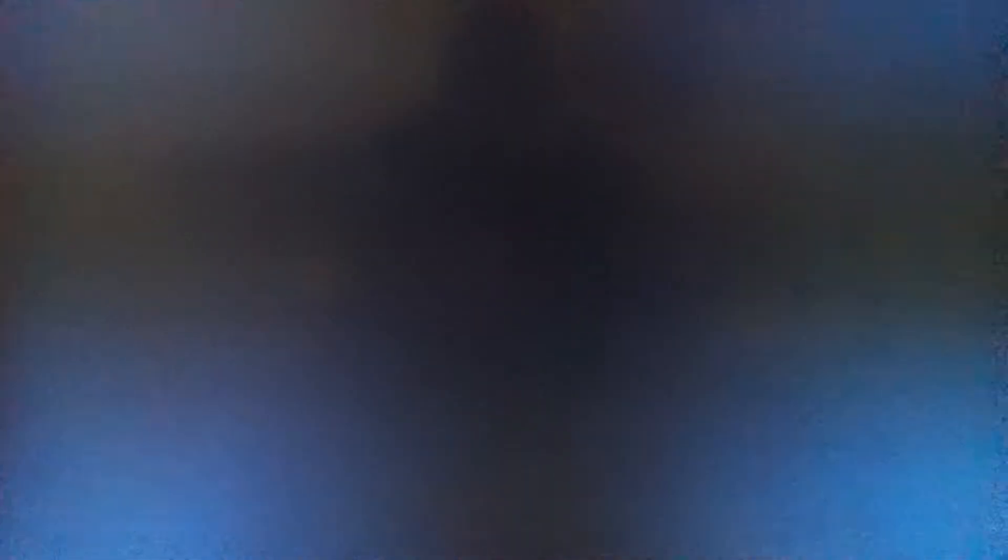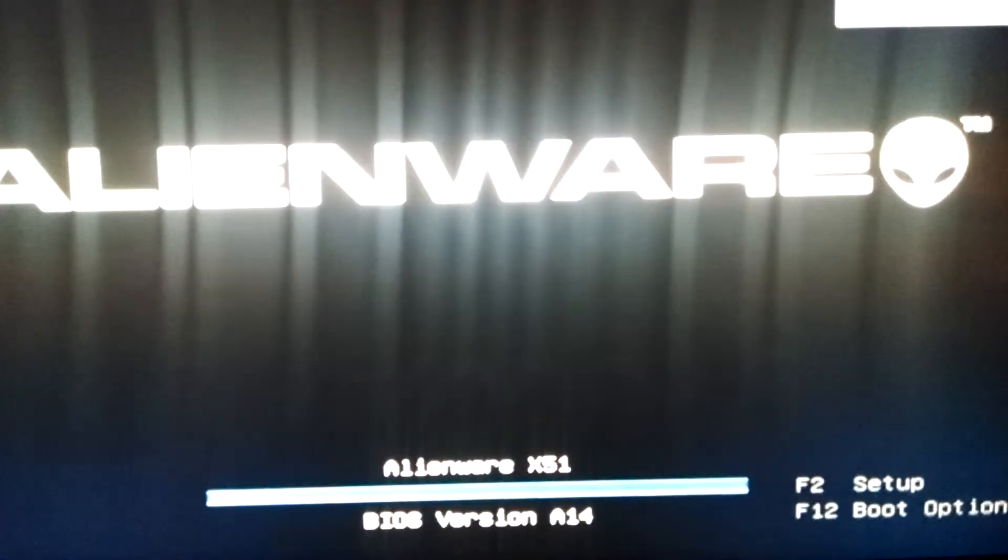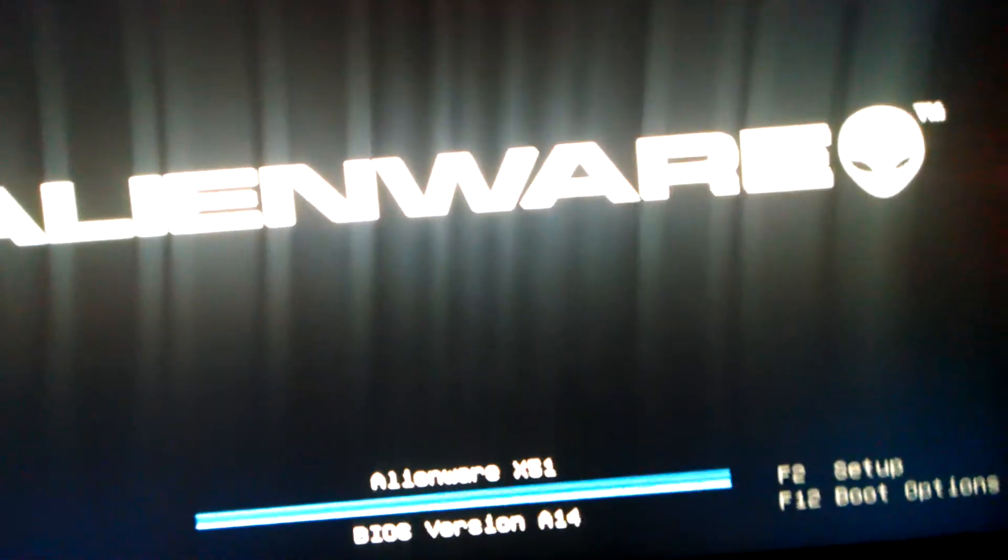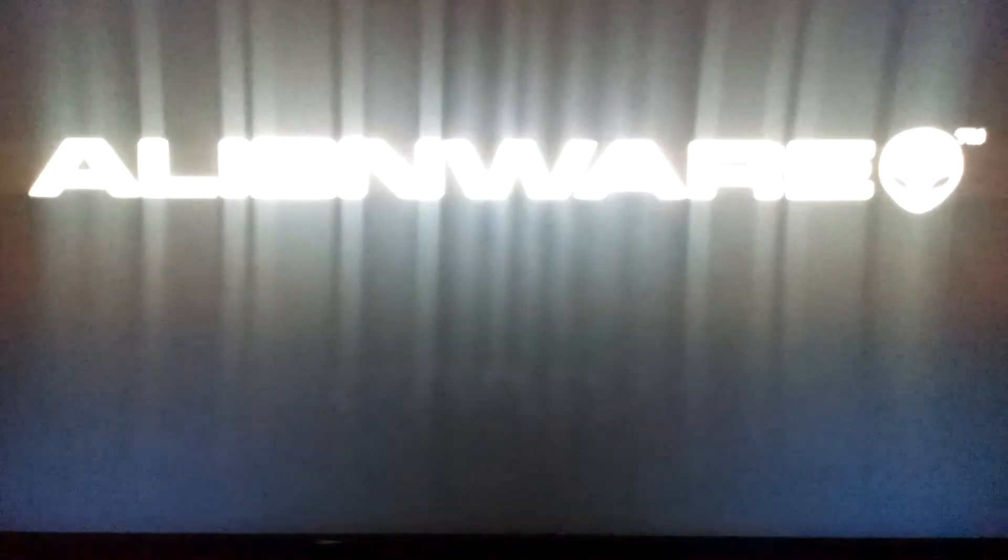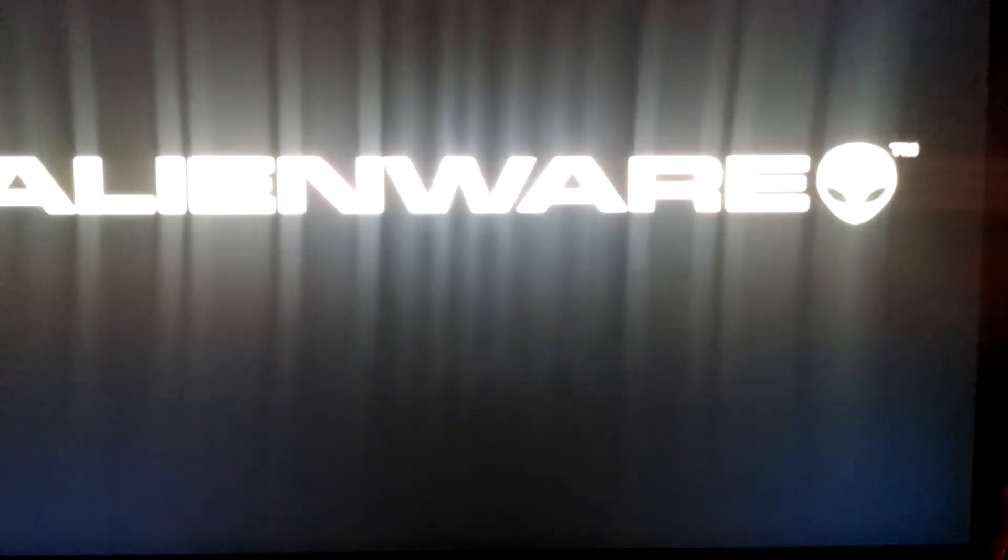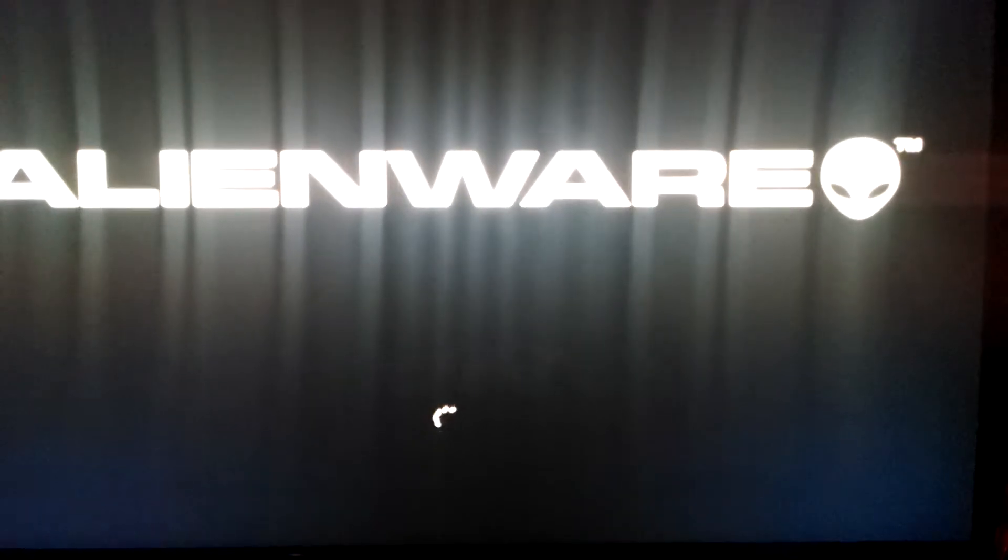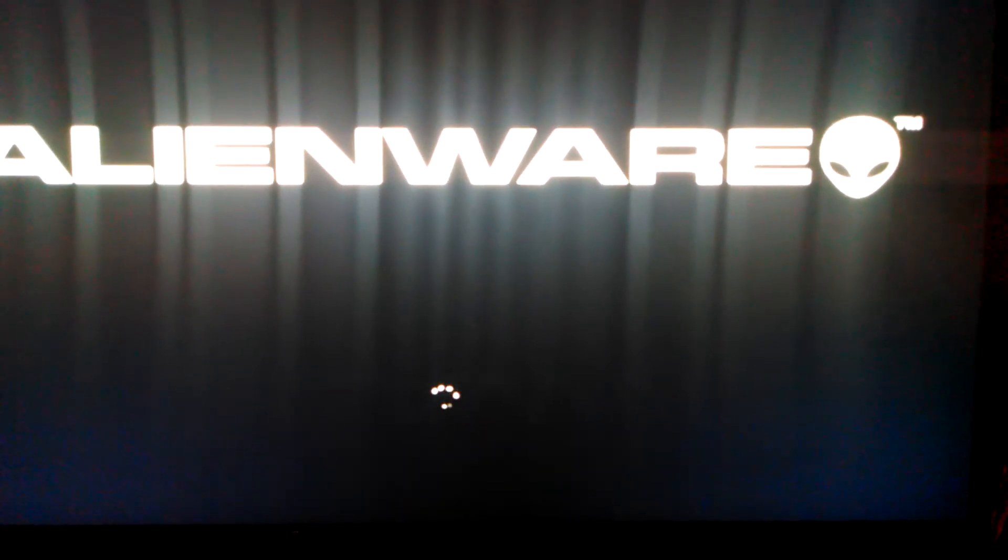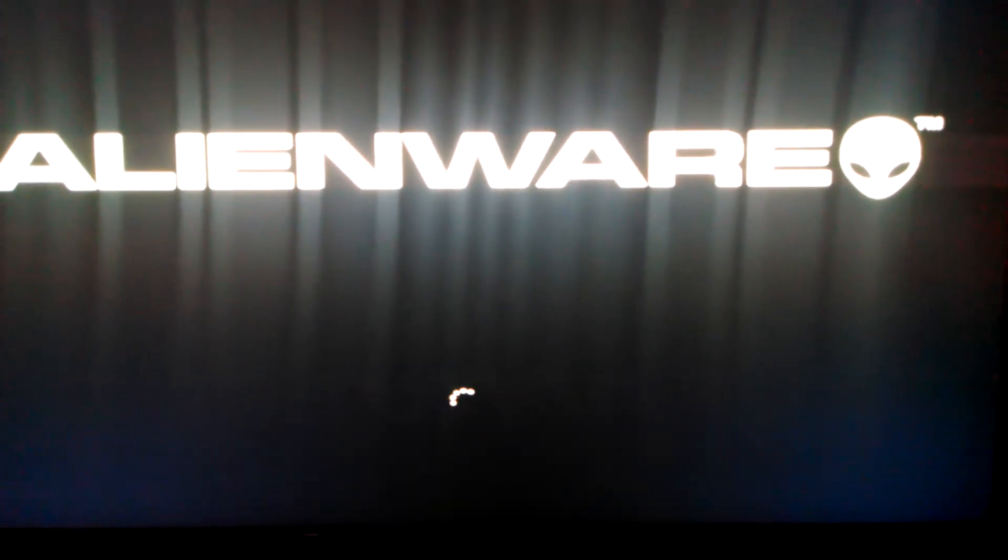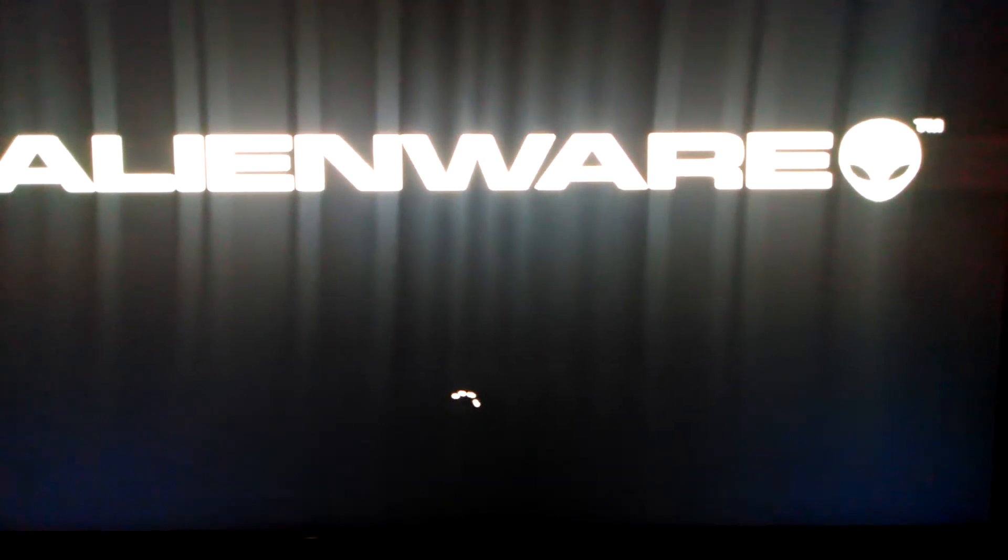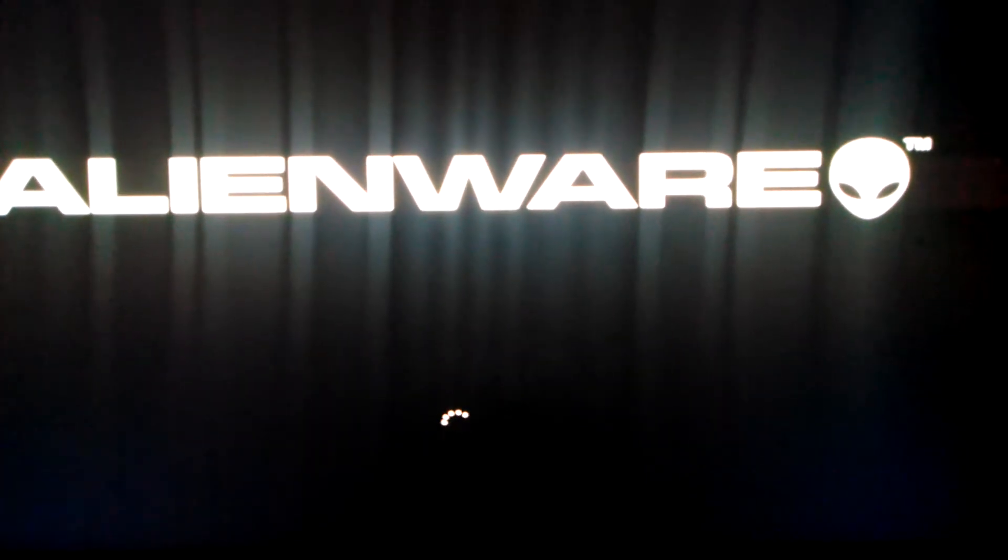Yeah, usually it takes—sometimes it does actually start up right away, but it just happens to be random. Usually it takes a while. Let's see... it's never happened twice in a row, though. Worked right away.